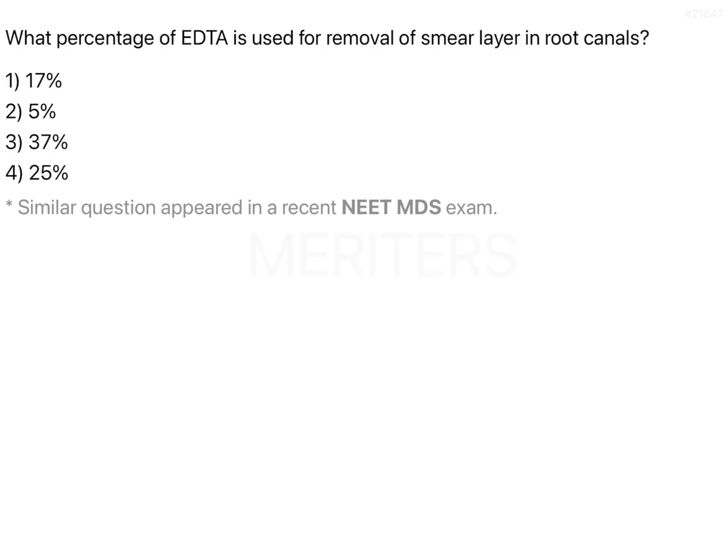EDTA is basically an acid which helps as a chelator of calcium. Because it is such a good chelator of calcium, it is able to remove the inorganic component of the dentine, lubricate the instrument, and also help in easy retrieval of that dissolved dentine.